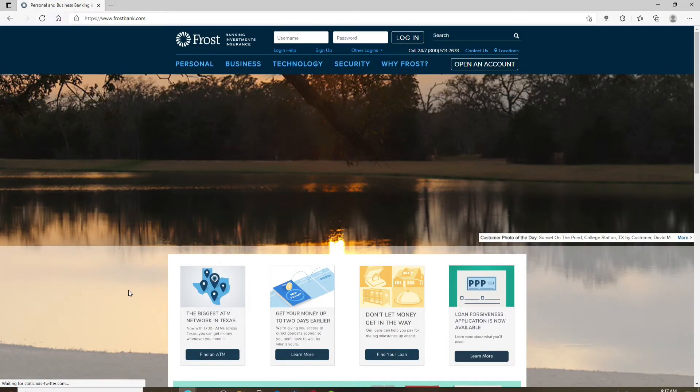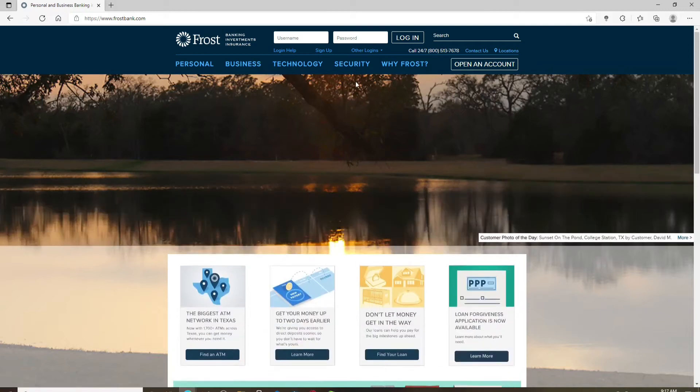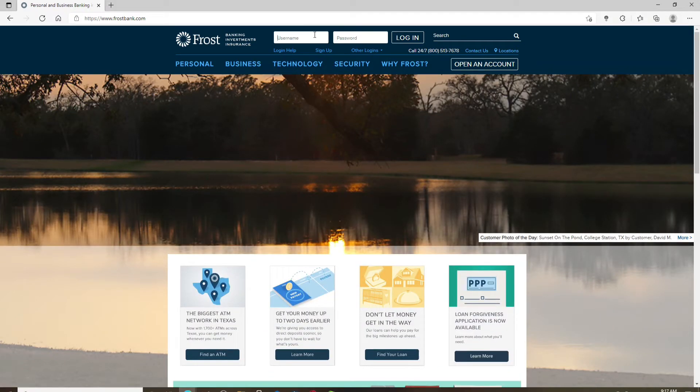At the very top of the screen, you'll be able to see two text fields appearing. Go ahead and simply type in your username that is associated with your bank account for your Frost Bank. Make sure to type it in correctly.